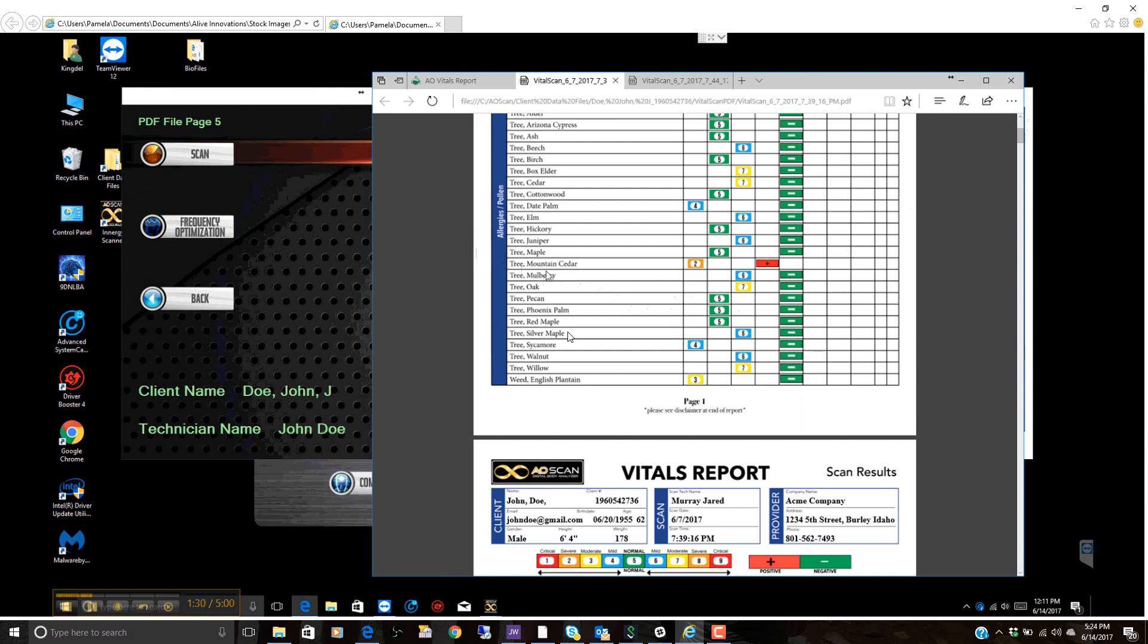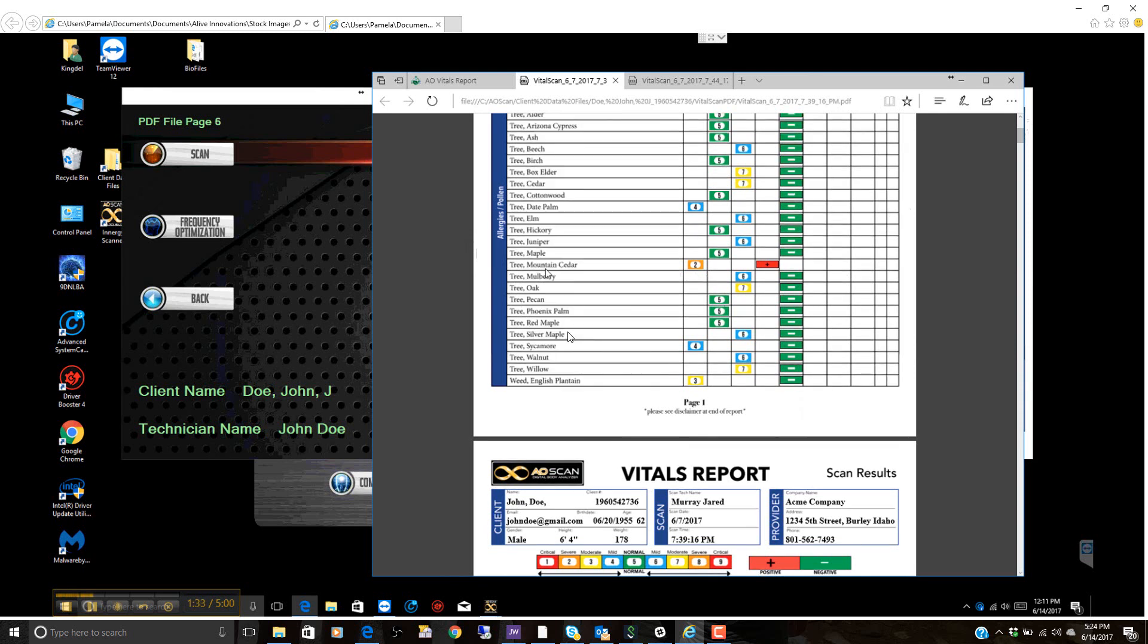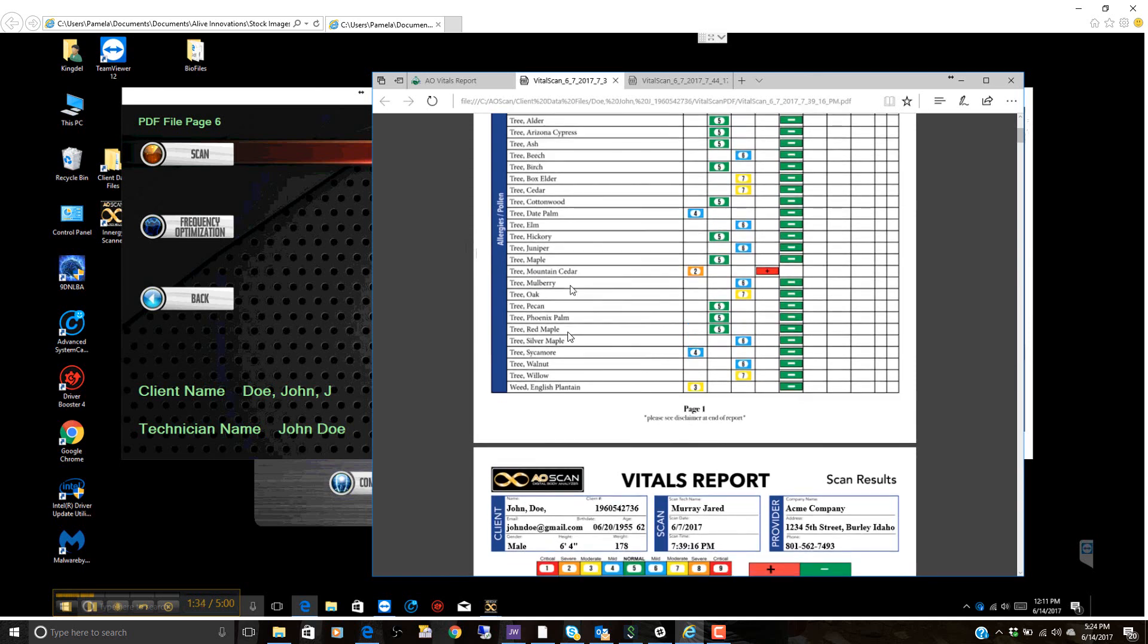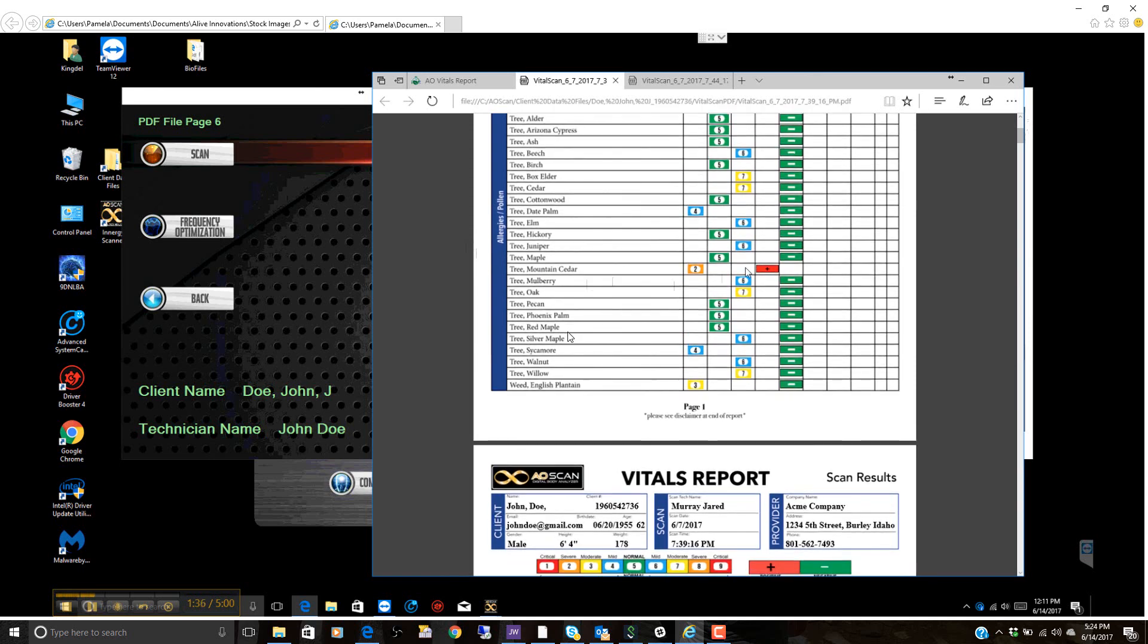In allergen health here, we see that in this case, mountain cedar, there's some sensitivities. Now we see this is an active sensitivity and that it's generating a lower grade immune response.